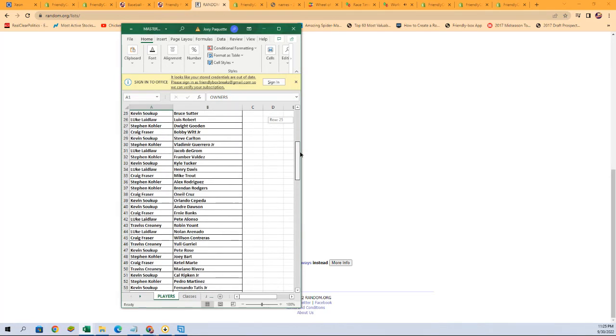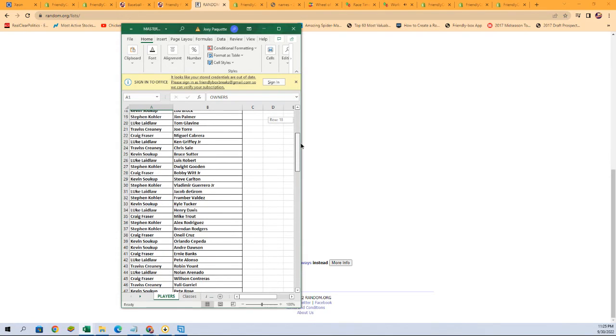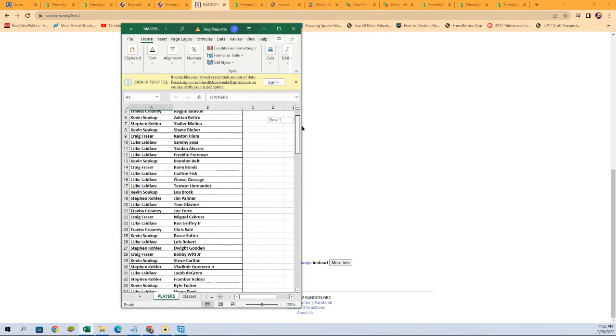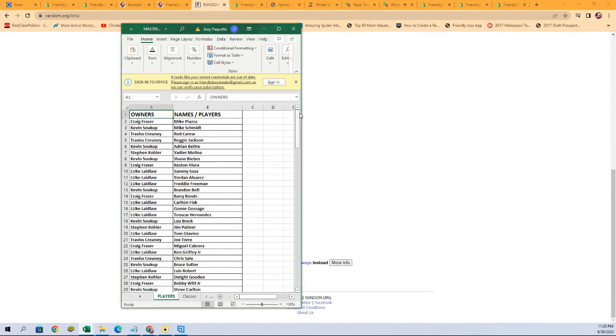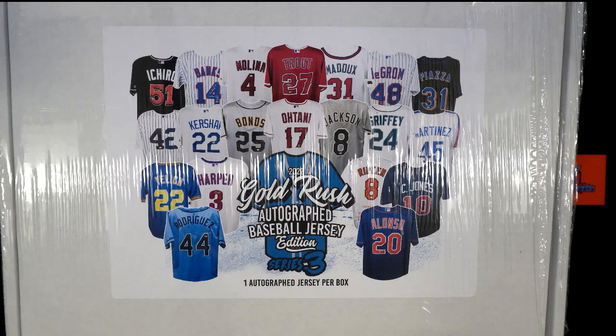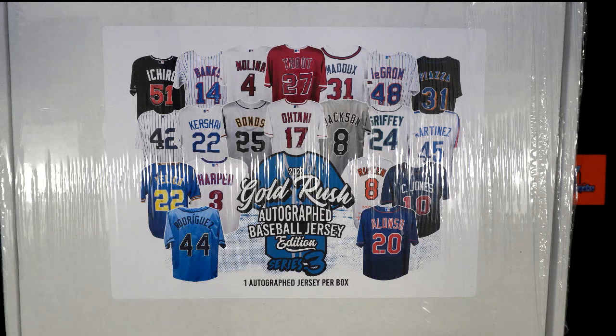So there is our name list. Luke L. with Henry Davis. Craig F. with Mike Trout. A lot of good names in there. A lot of good names. Let's switch over. I'm going to add that list. Of course. Let's get back to the box. That's the important thing. The list is important too, but not as important as what's in the box.